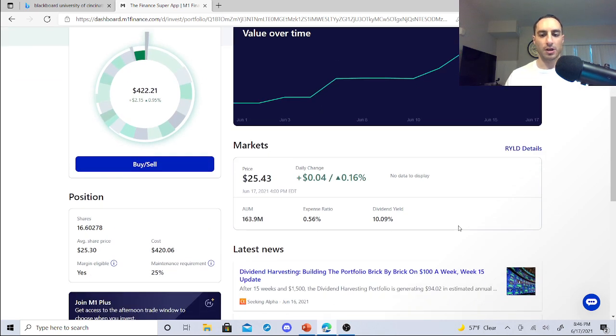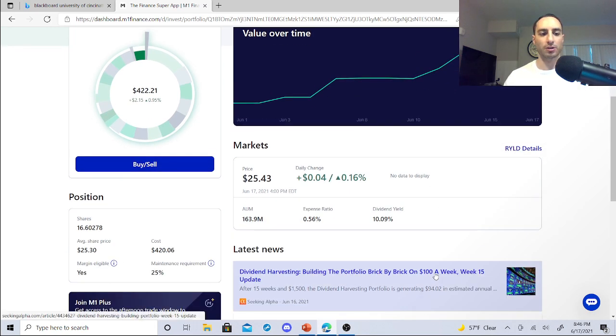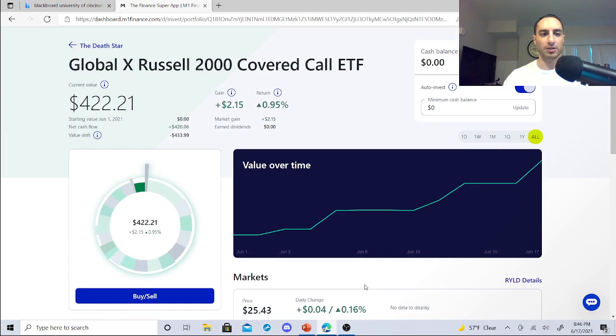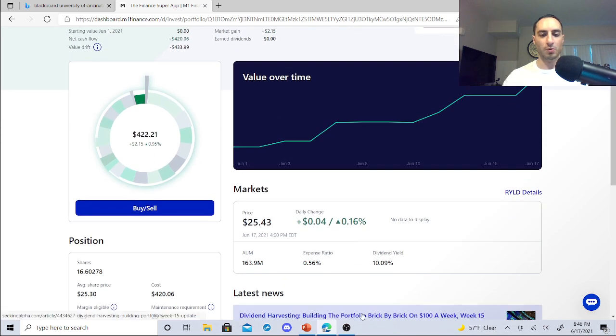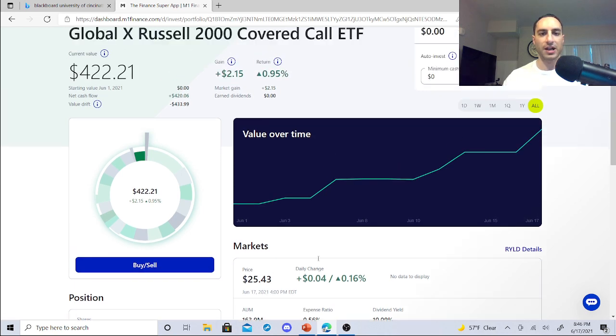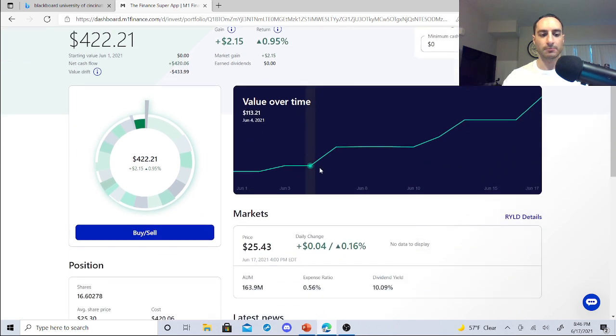So the long-term goal is once I start generating $100 or so dollars just from these type of stocks, I can start buying more shares in my other dividend stocks.